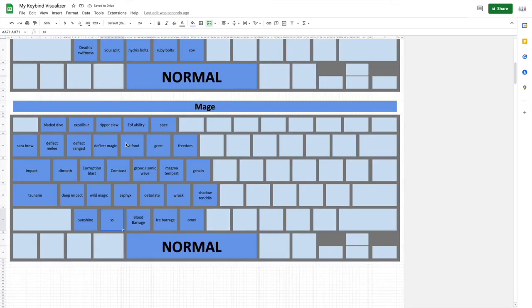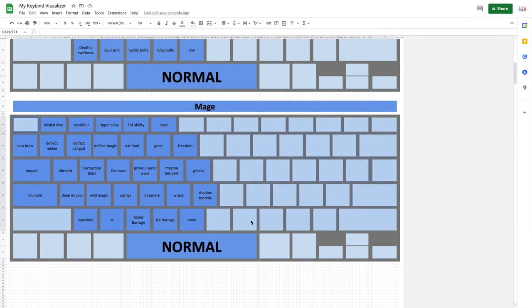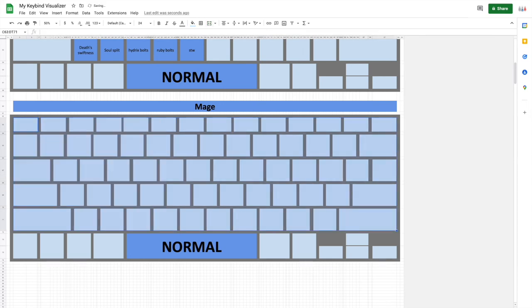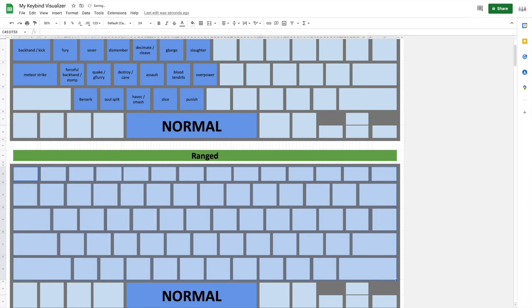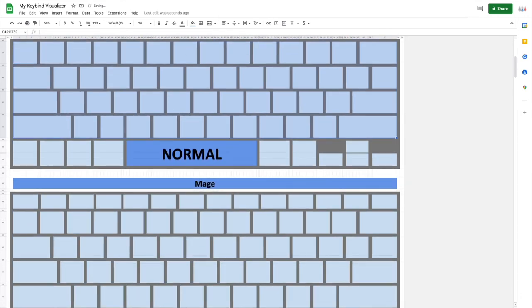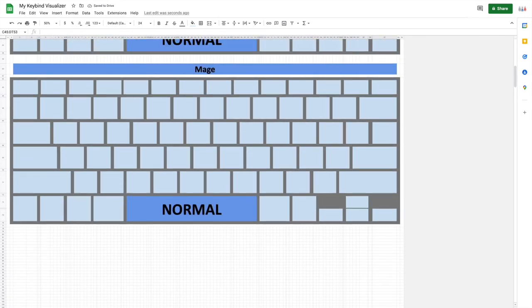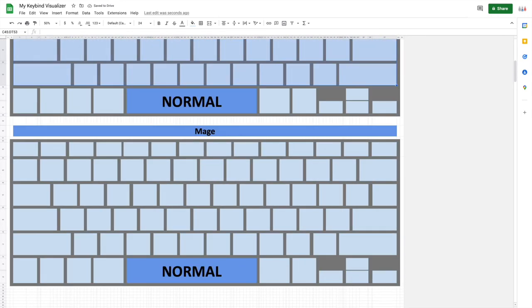So, now you have down how to put in your normal keybinds. So, I personally would just select all of this and delete it for each one of these when you're making your own spreadsheet. And that will let you have a clean slate to start with your binds.